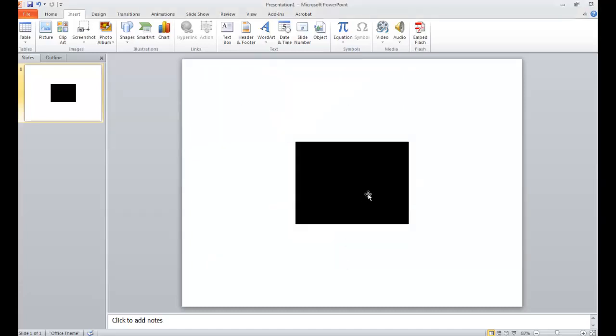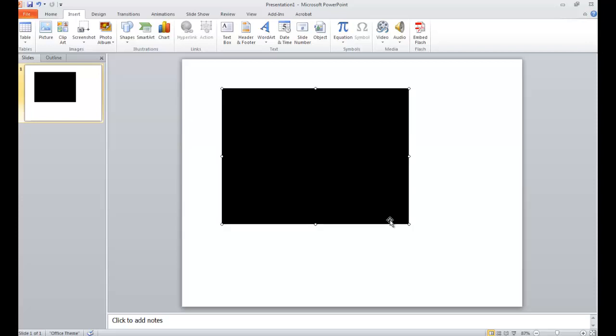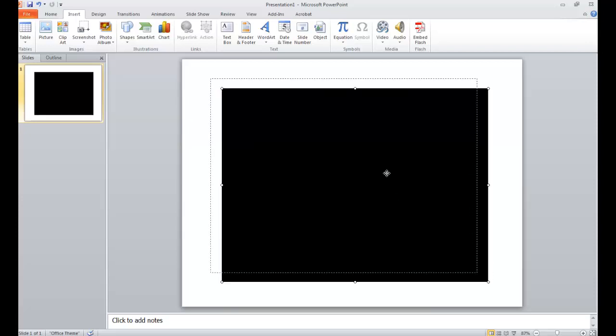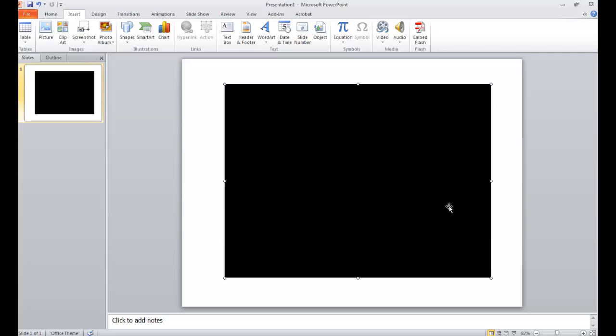Once you select OK, it will put a black box into your PowerPoint slide. Now, you can resize this to be as big or as small as you would like it to be in your presentation.